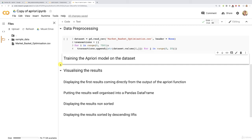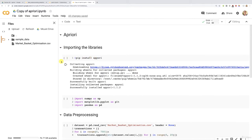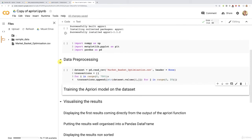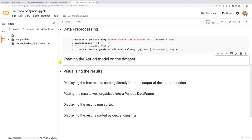All right, my friends, are you ready to train your Apriori model on the whole data set? Indeed, we actually did the most difficult part. The most difficult part was to make that transactions list containing all the different transactions of our data set — the 7,501 transactions. We put them into this transactions list with strings for each of the products, and this transactions list will be the input of the Apriori function, which we'll use right now to train the Apriori model on this data set. Most of the job is done. Are you ready? Let's do this.